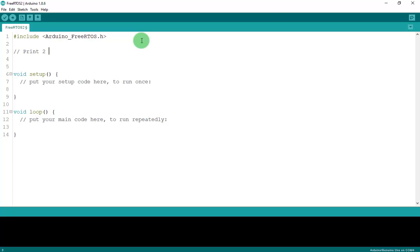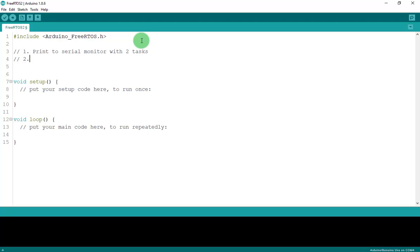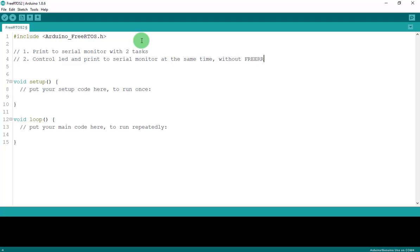After including the library, I will give you two examples. The first one: I will print to the serial monitor with two tasks — two tasks that are different from each other. The second one: I will control an LED and print to the serial monitor at the same time, both with and without FreeRTOS, so you can see the difference.